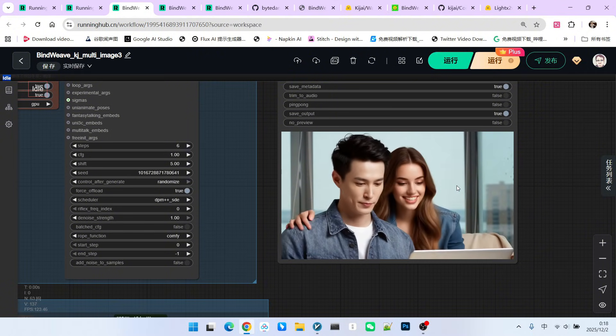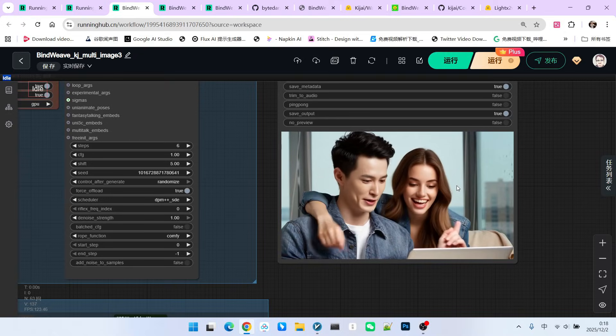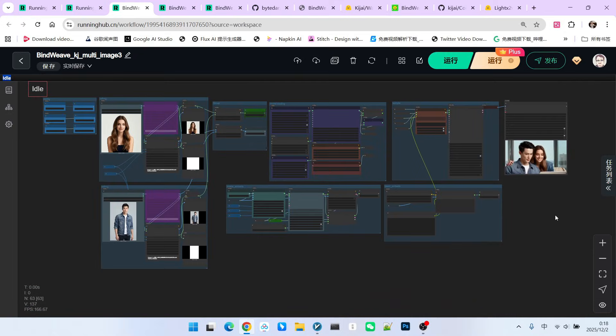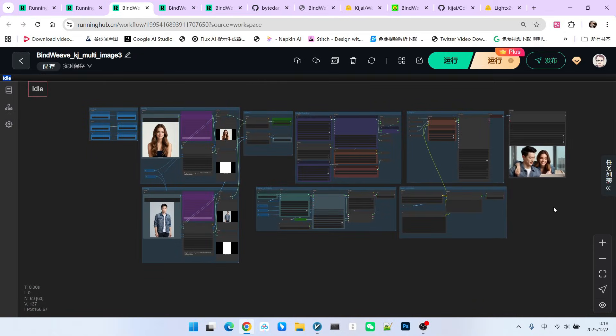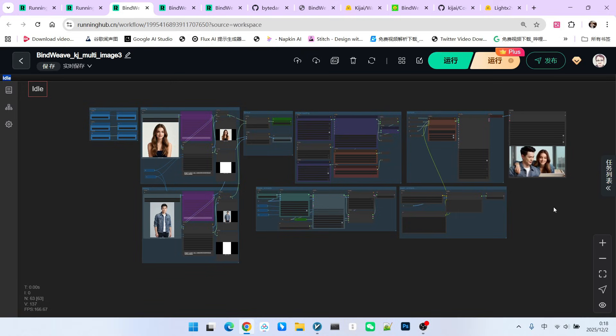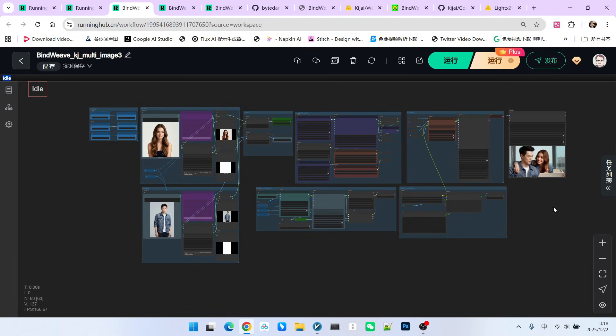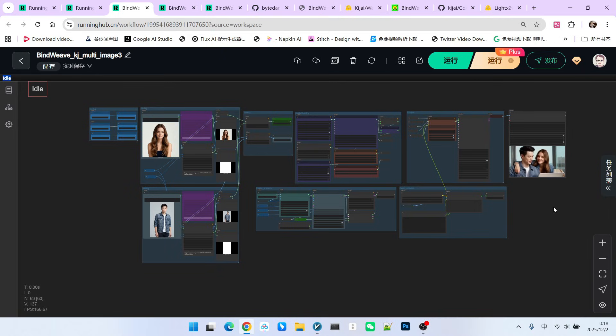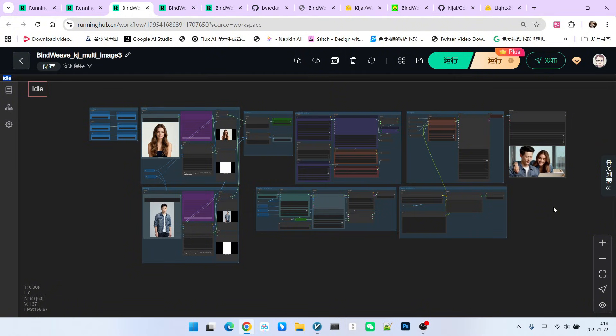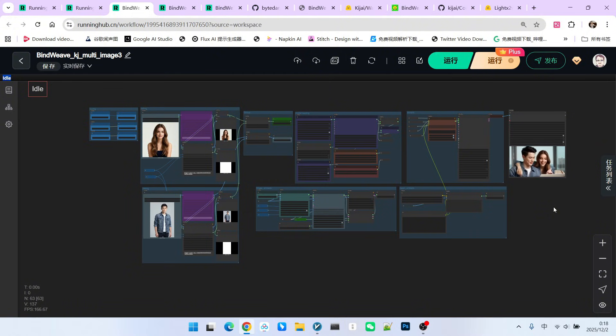Of course, Kijai's current level of reproduction for this model is not yet particularly high. Therefore, the overall workflow presentation and the genuine official capability of BindWeave that we see still have some gap. Nevertheless, the improvement in the model's effect is quite prominent. Everyone can try it out themselves. Okay, that is all for today. Follow me to become someone who understands AI.